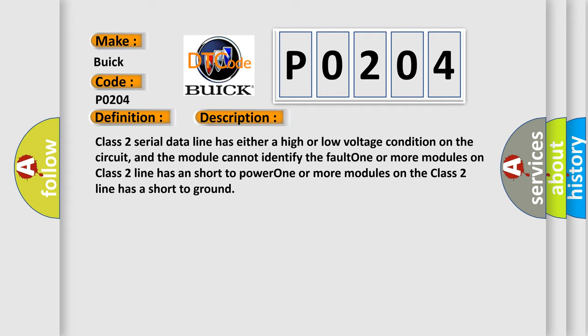Class 2 serial data line has either a high or low voltage condition on the circuit, and the module cannot identify the fault. One or more modules on Class 2 line has a short to power. One or more modules on the Class 2 line has a short to ground.